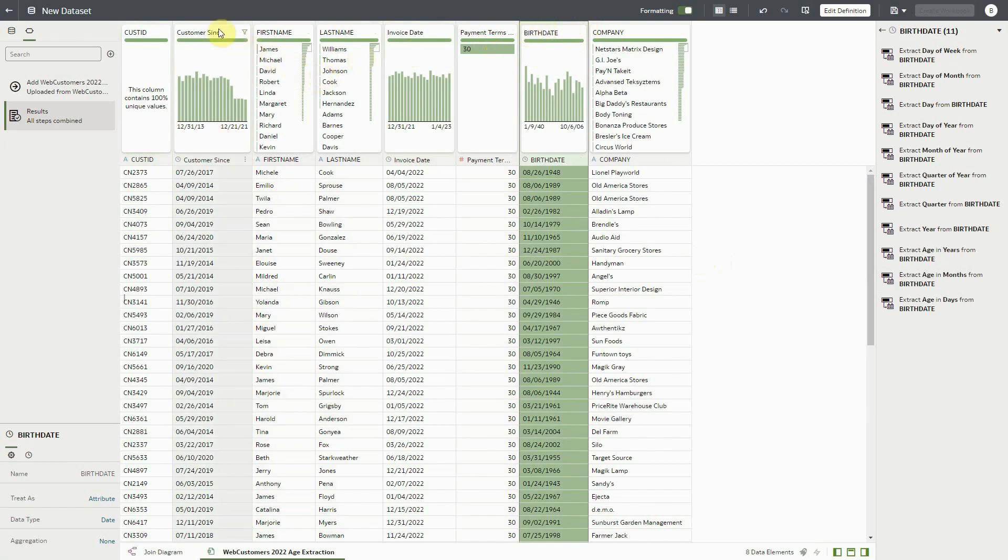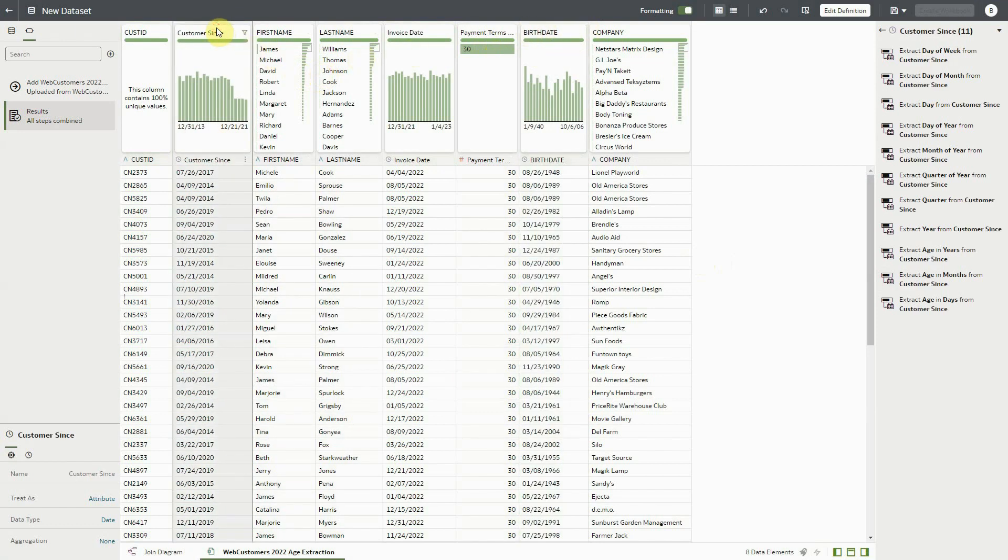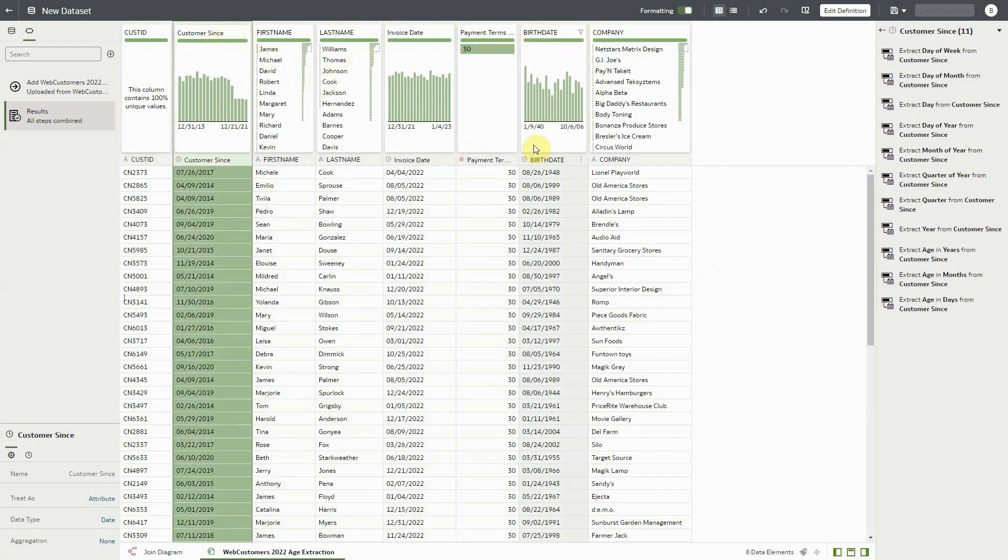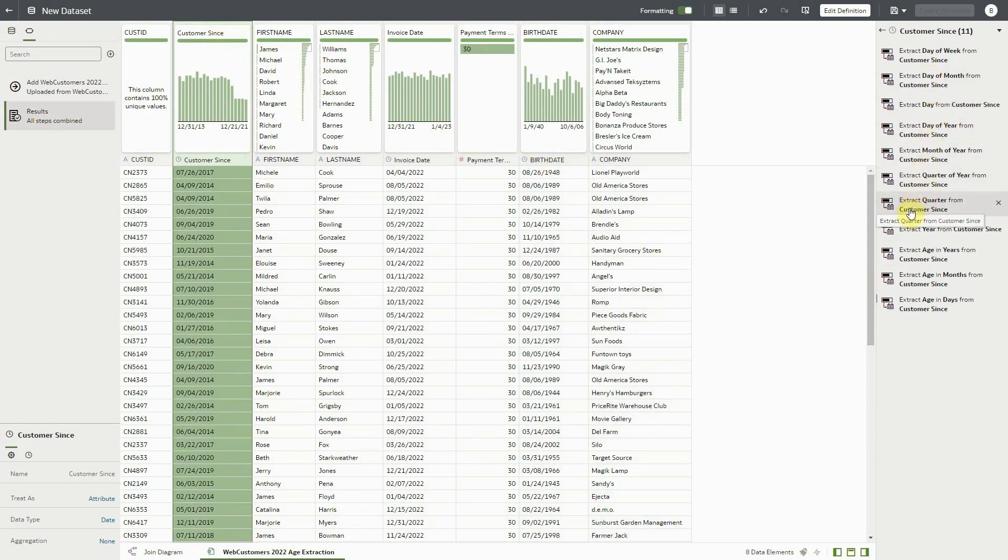Notice that if we click on each of the dates, there are a set of recommendations based on this column being recognized as dates, which extract parts of this date, such as year, month, day of week.